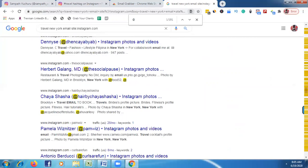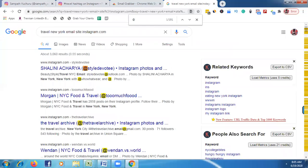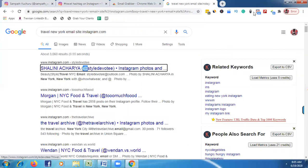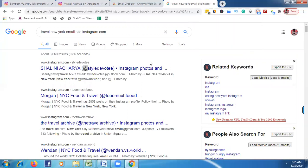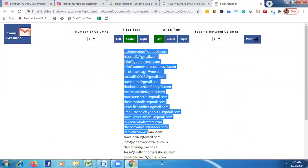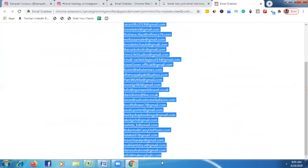Now I'm going to show you how to scrape hundreds of emails in just one minute. We installed this Chrome extension — just click it and click 'Prepare to Print'. All the targeted Instagram emails that Google is showing on this page will appear together.